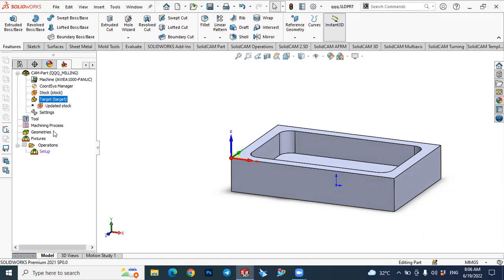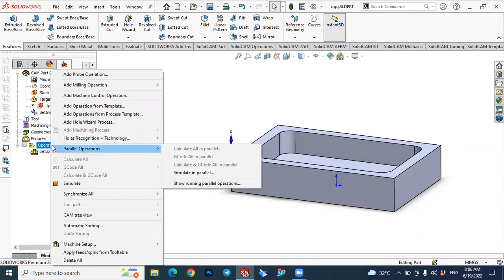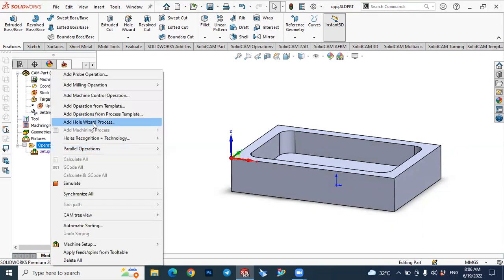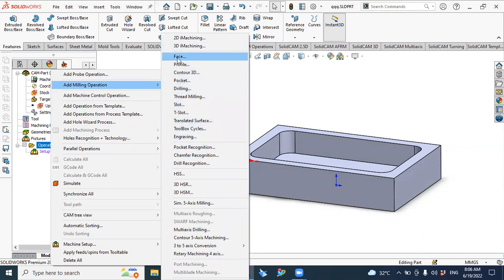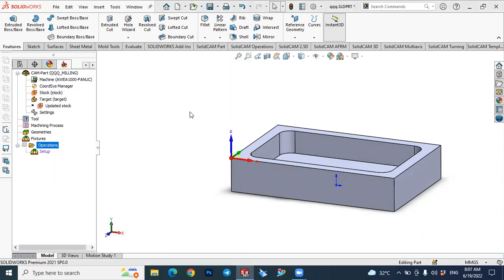Now we can start with our operations. Here we have the tools and operations. In order to make the operation, right-click on 'Operations', select 'Add Milling Operation', and here you have several milling operations. In this case we will use face milling — select face milling.